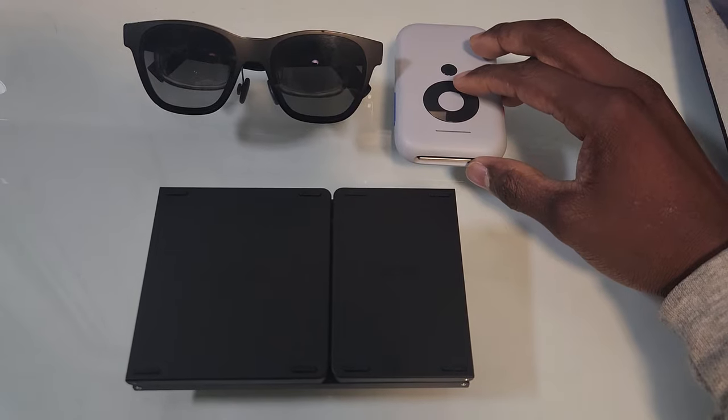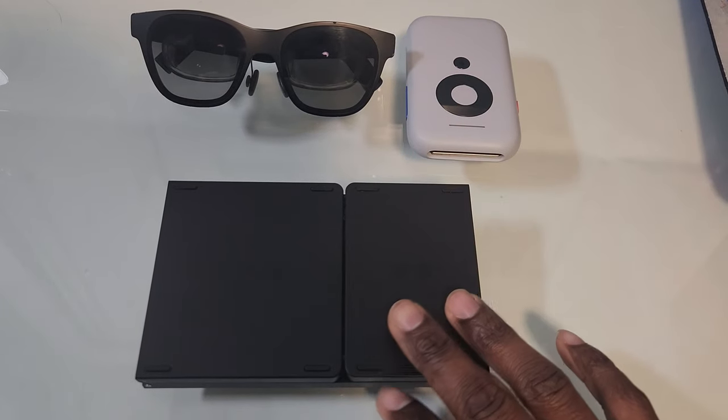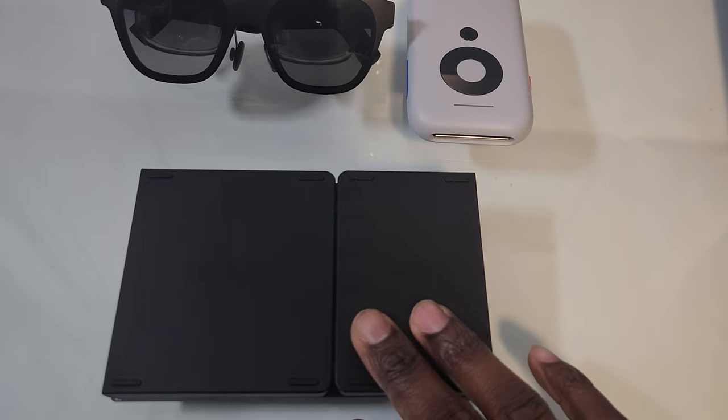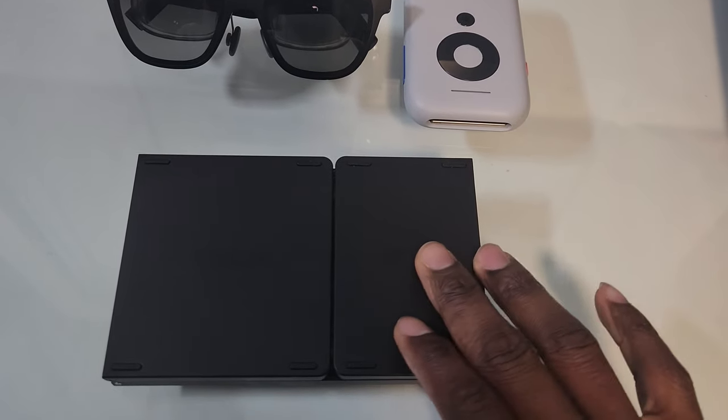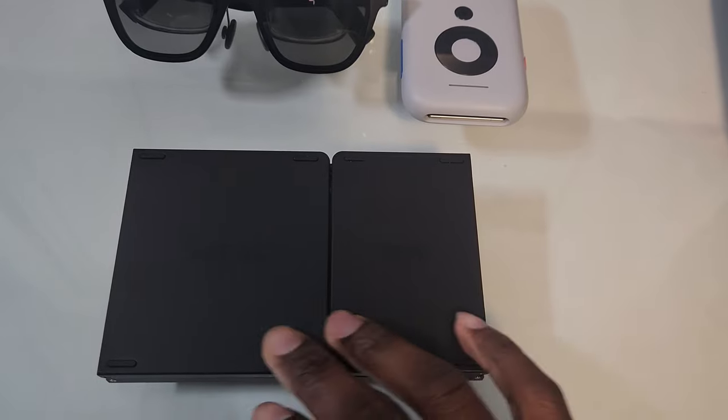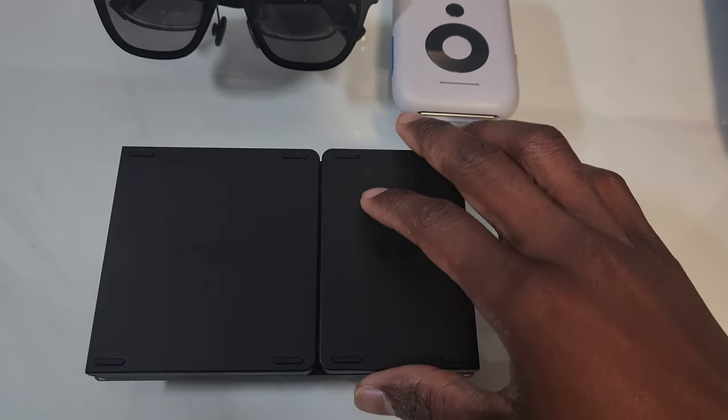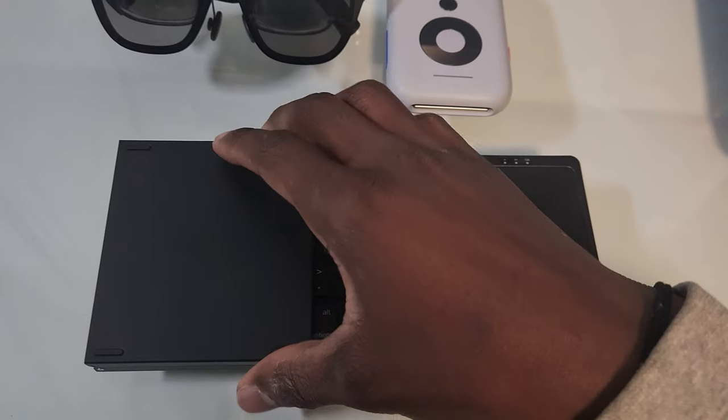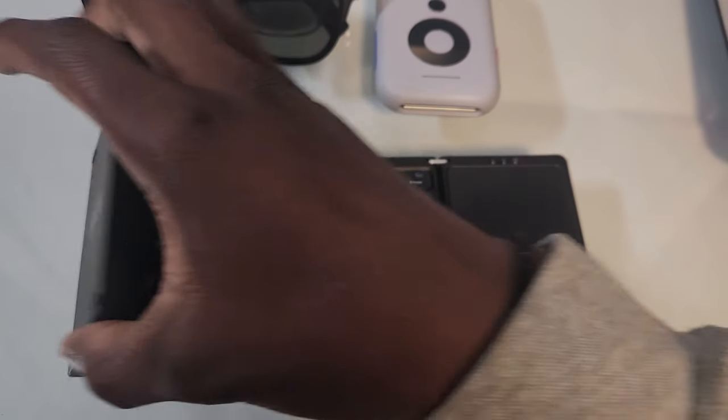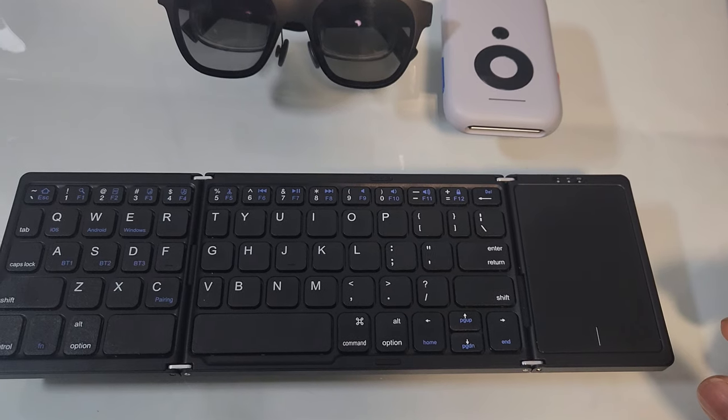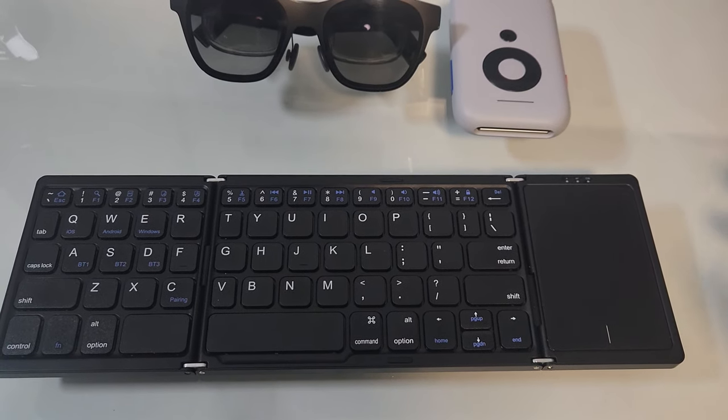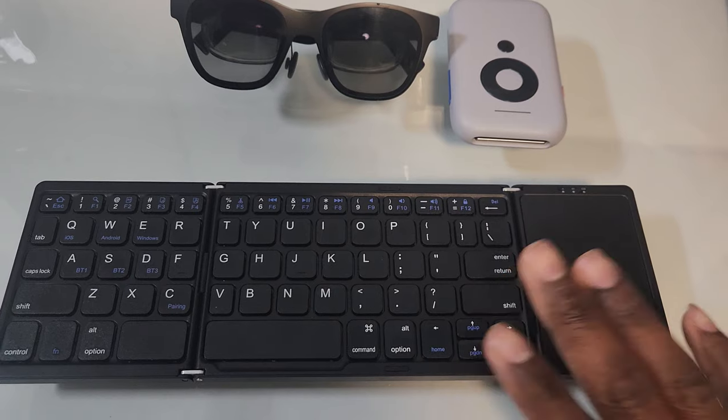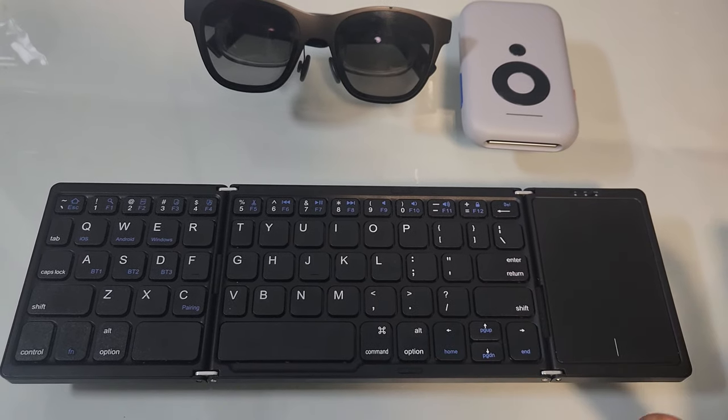First thing you need is a Bluetooth keyboard. I recommend one of these foldable Bluetooth keyboards that you can easily transport. In this case I have one that Xreal sent to me, I am grateful for. I'm gonna leave a link to one on Amazon in the description if you want to get one of these.